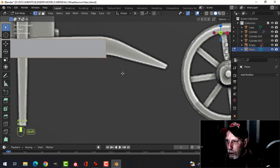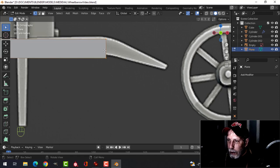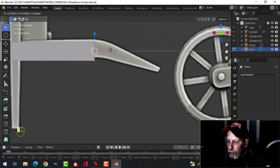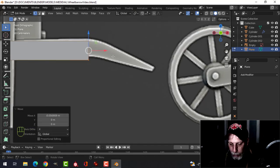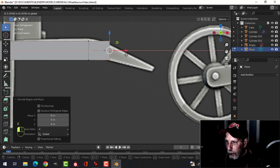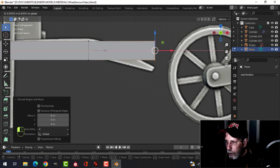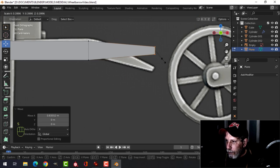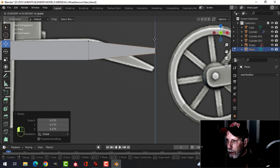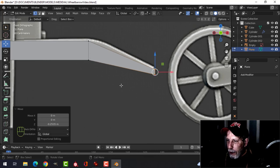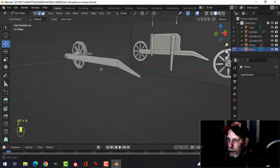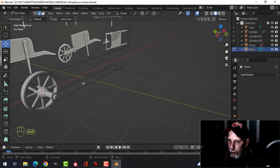Deselect, grab those vertices, go back to median point. Press E to extrude, come out to about there, press S to scale and pull it down. We'll give that a bit of a curve later.